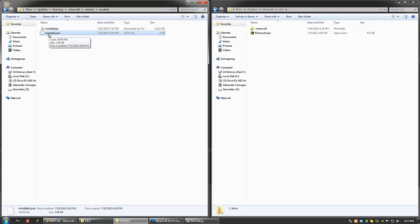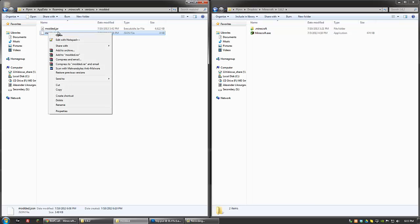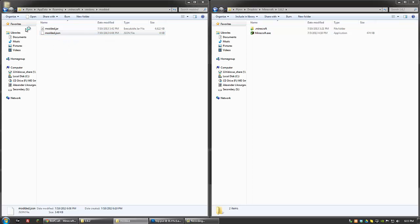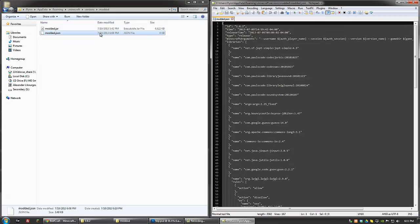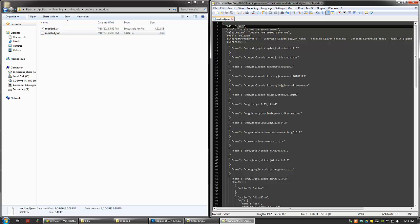And once you've done that, the last thing you need to rename is within this file here. You want to edit this either with Notepad or Notepad++, whatever editor that you have on your computer. In this case, for me, it's Notepad++. And right here where it says ID 1.6.2, within the parentheses, change 1.6.2 to whatever you named everything else. And then Save. And that's all for that.